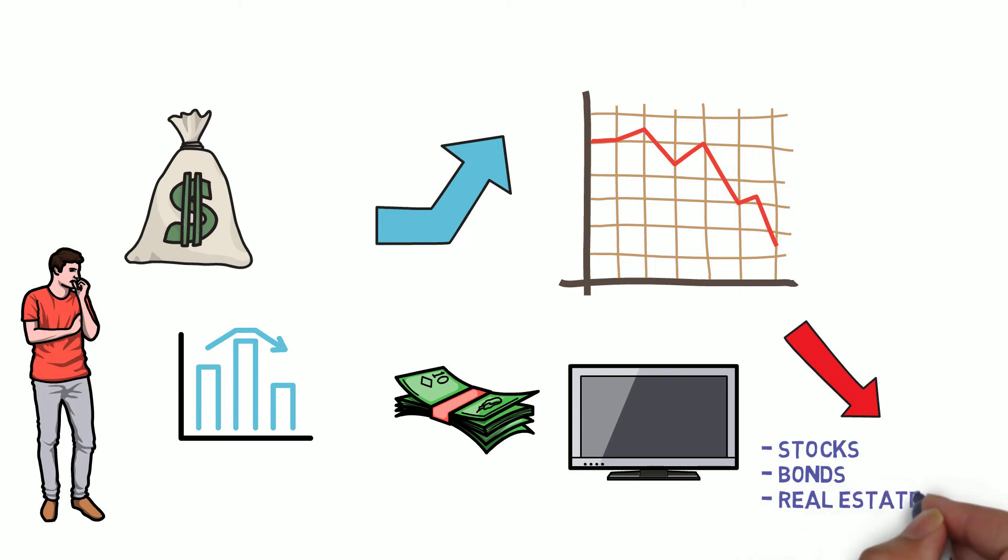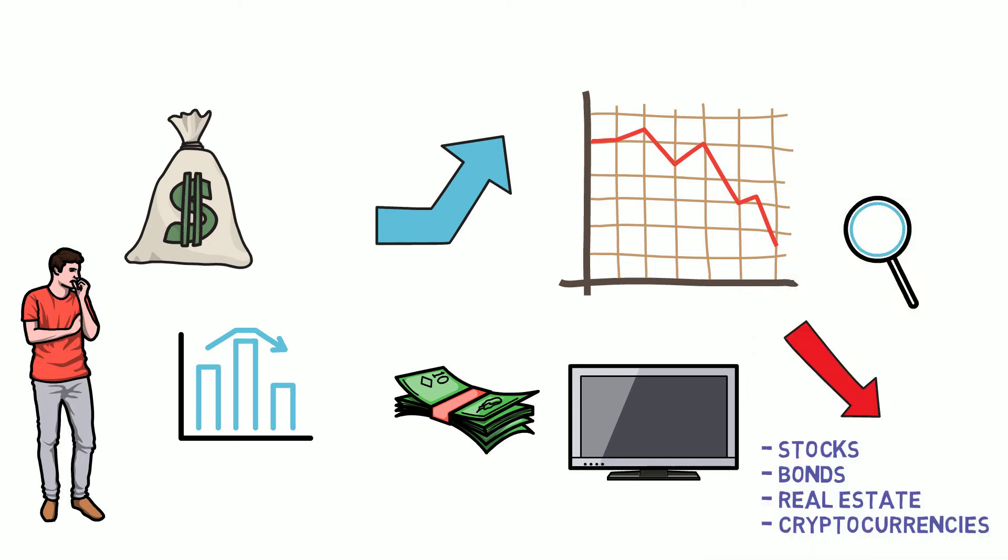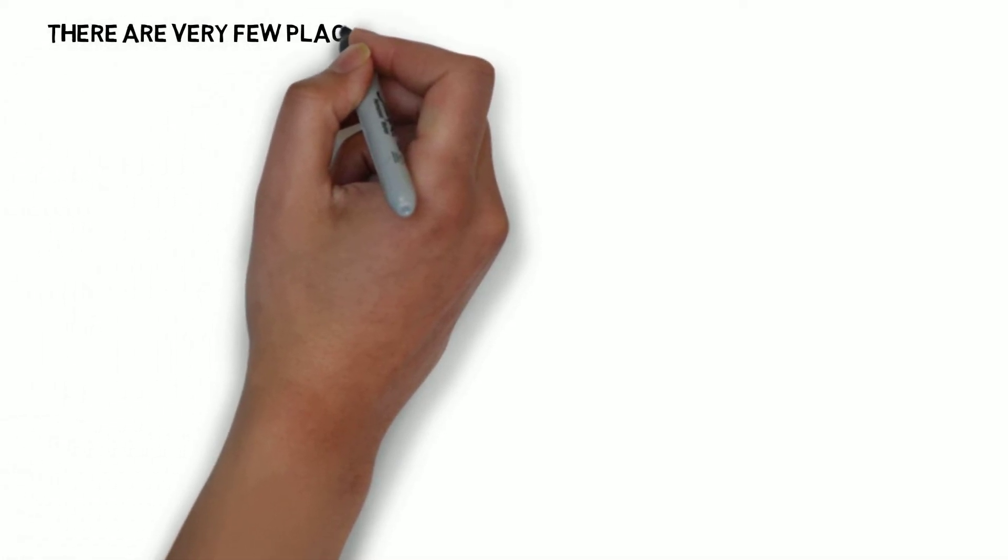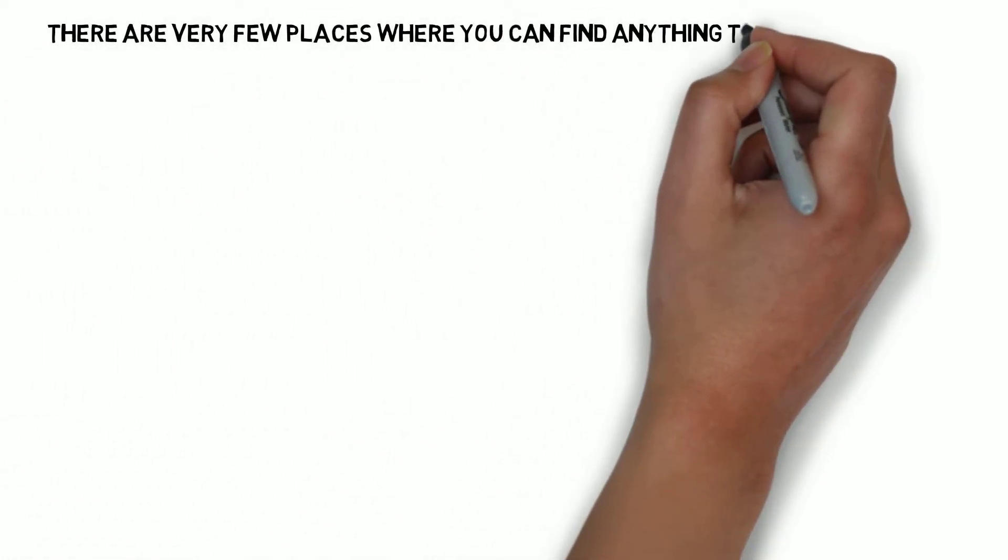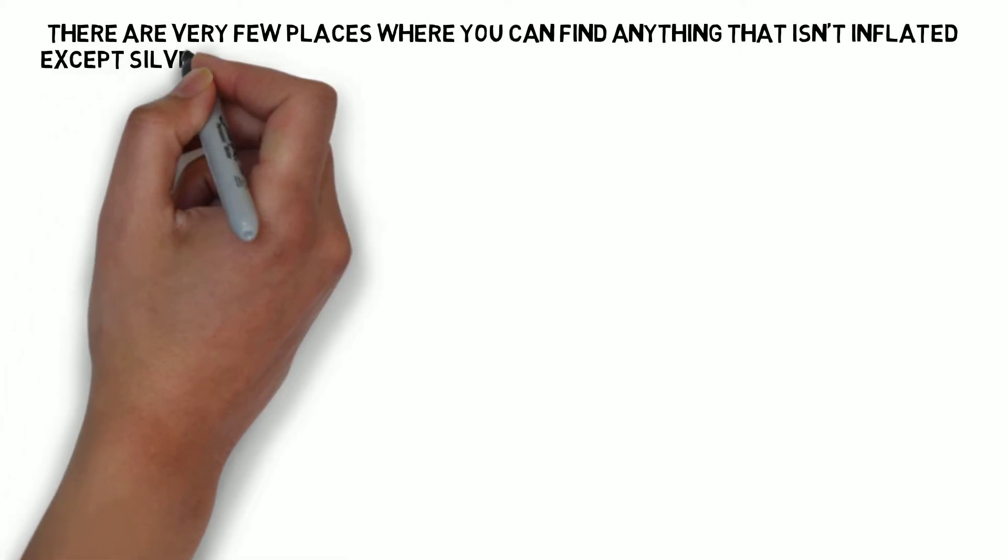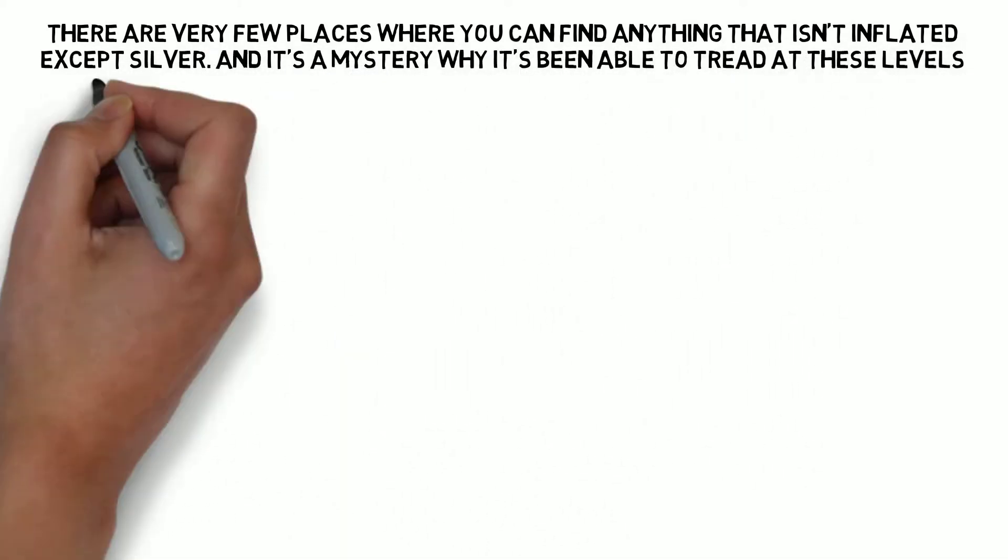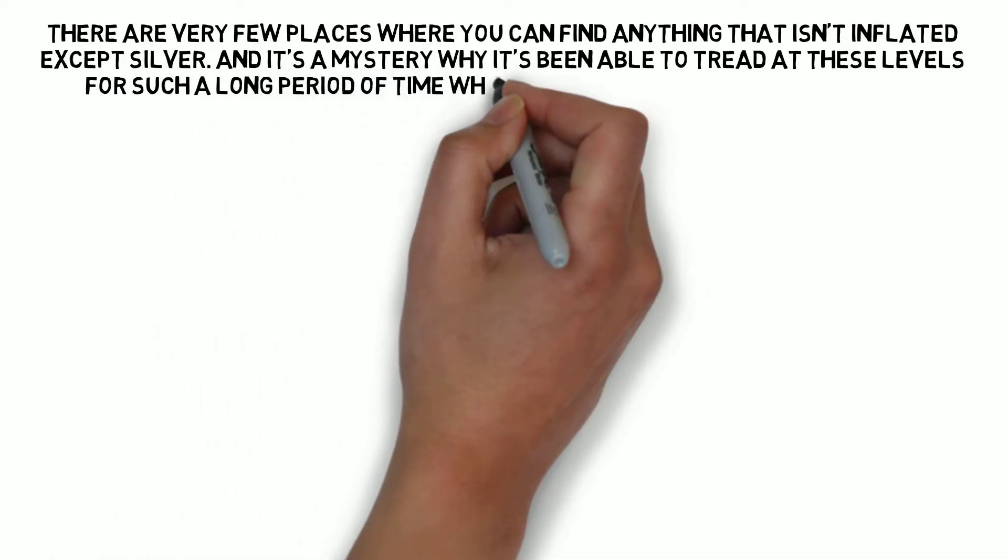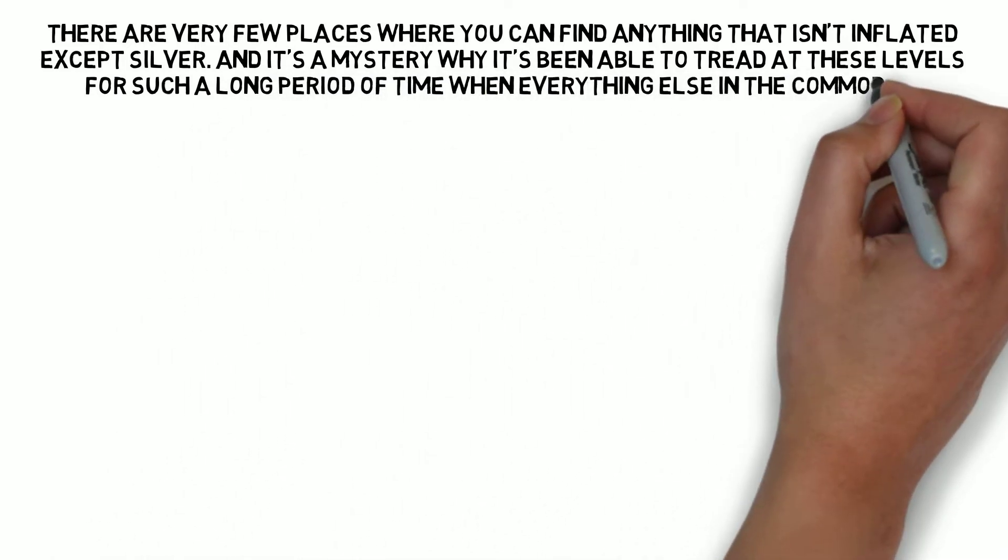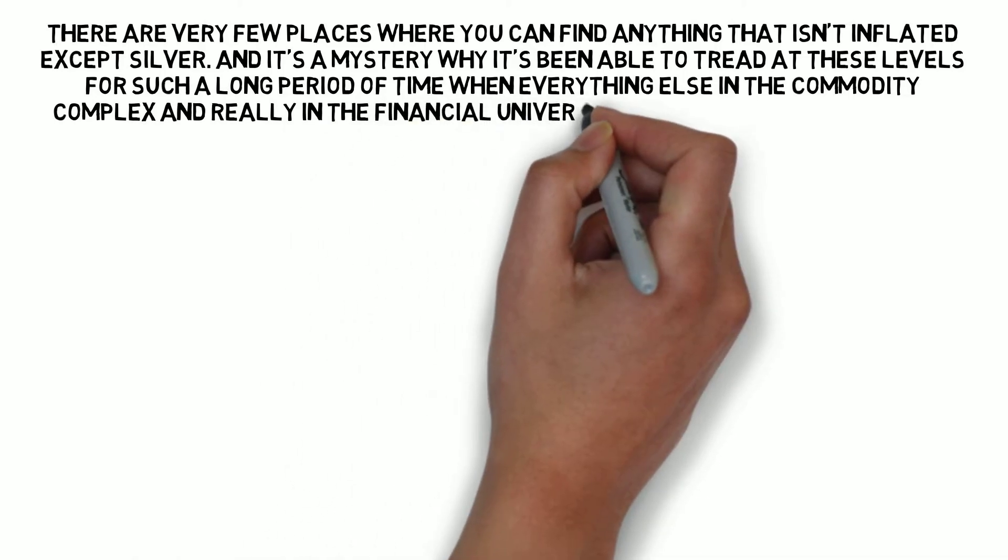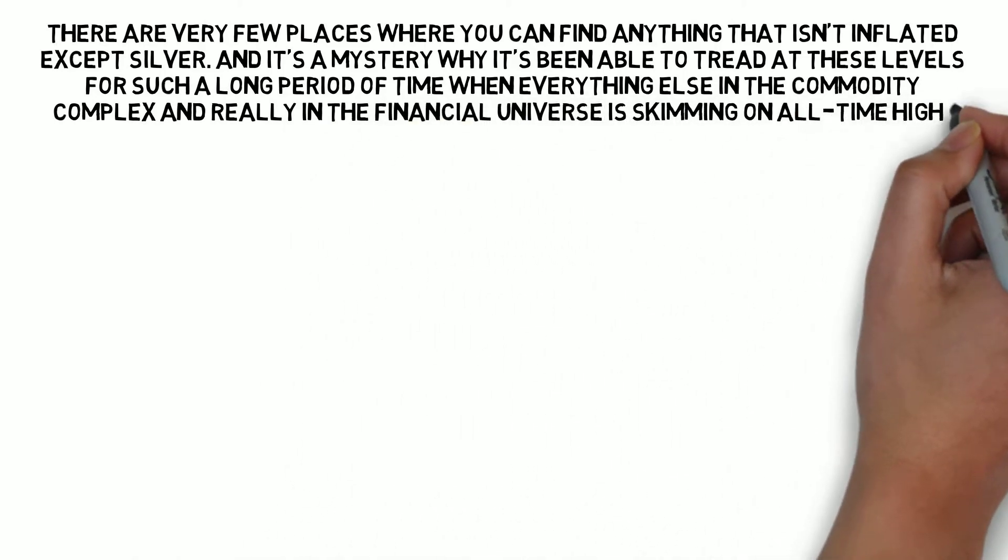There are very few places really where you can find anything that isn't inflated except silver. And it's a mystery why it's been able to trade at these levels for such a long period of time when everything else around in the commodity complex and really in the financial universe is sitting on all-time highs.